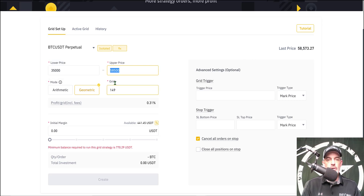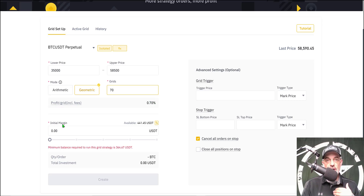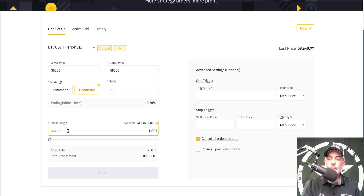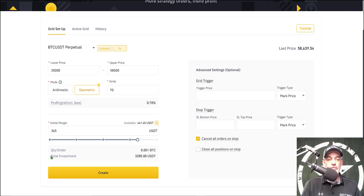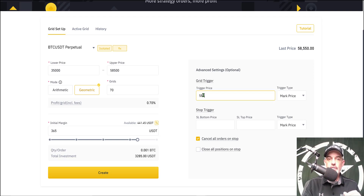Geometric is the mode I select, and for the number of grids I'll go with 70. The 70 grids will give me a profit per grid including fees of approximately 0.70%. The initial margin — the amount of my funds going toward this bot — needs to be a minimum of $364, so I'll give the bot $365 USDT. The total investment ends up being almost $3,285 USDT. Under advanced settings, I want the trigger price set similar to my upper price at 58,500, which should in theory ensure the bot executes only long positions.